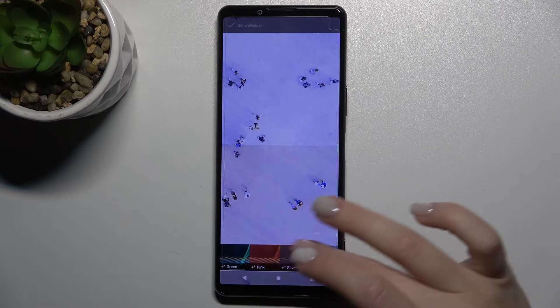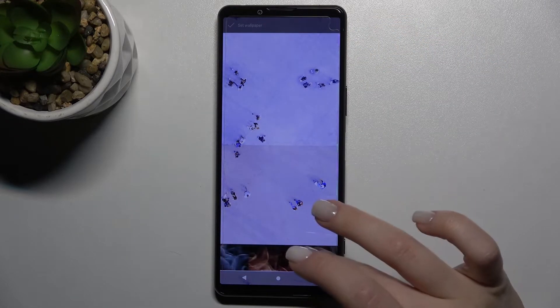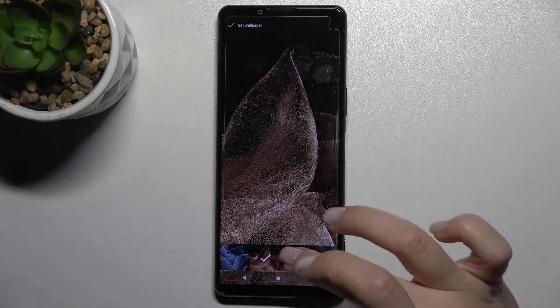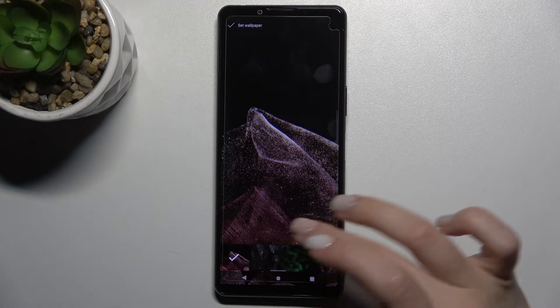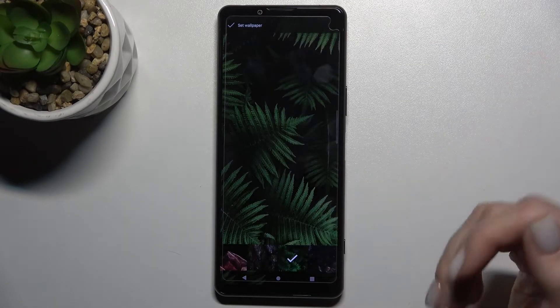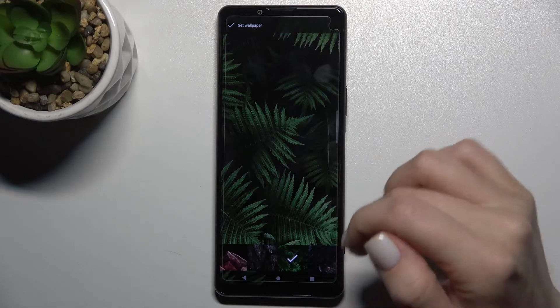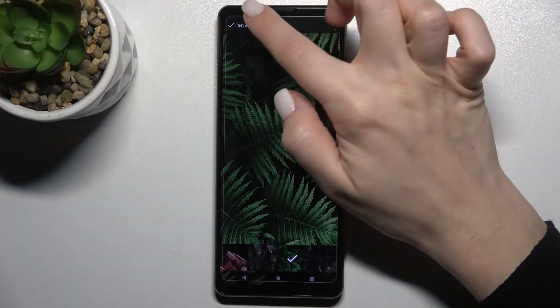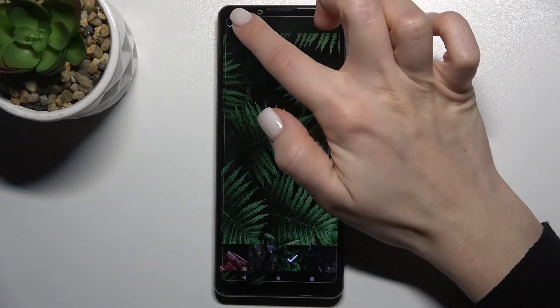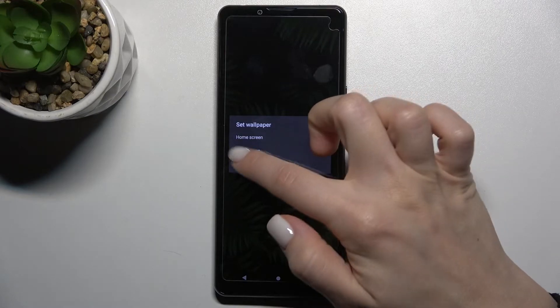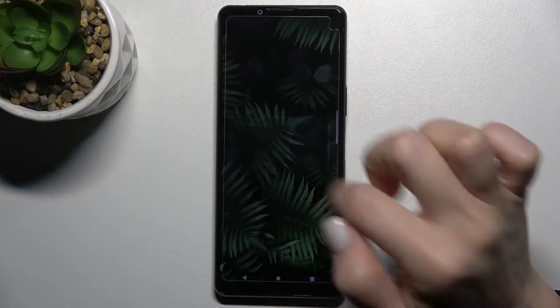For example, we'll go with the default ones. By the same way, just tap on the wallpaper you want to choose, then tap here in the upper left corner to set the wallpaper, and we'll choose the lock screen.